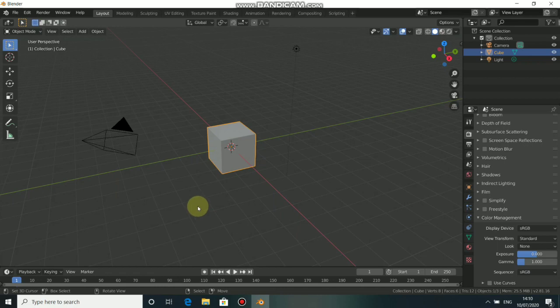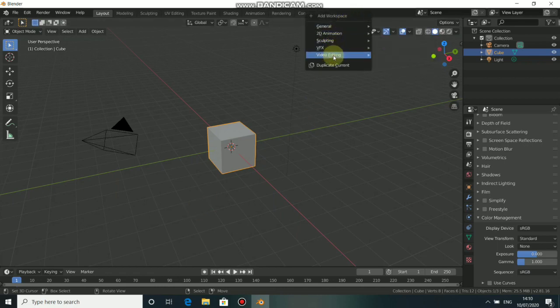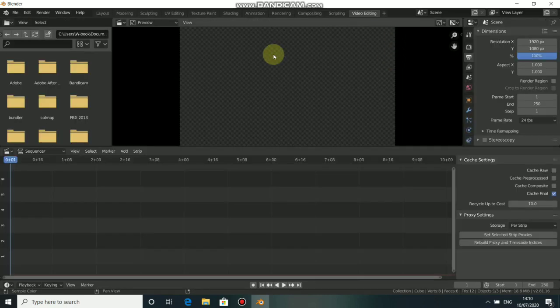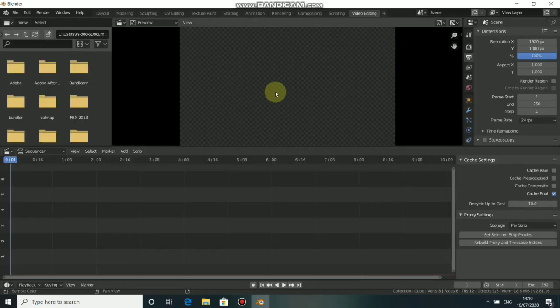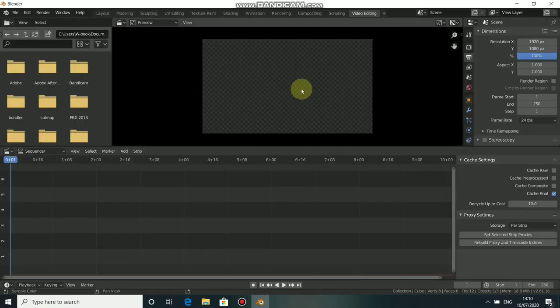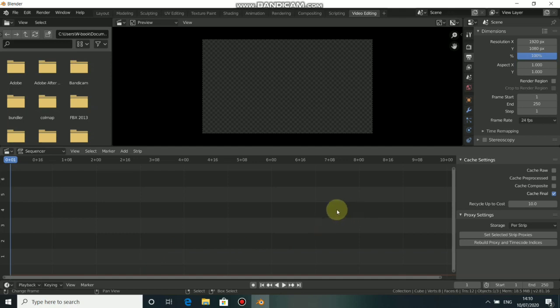Now click on the top plus sign, come to video editing, then choose video editing. Now we are in video editing workspace and we need to input our movie clip here.